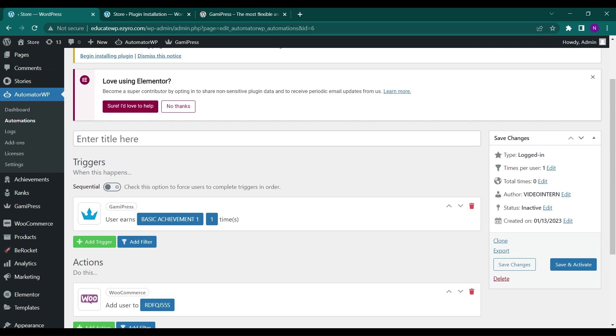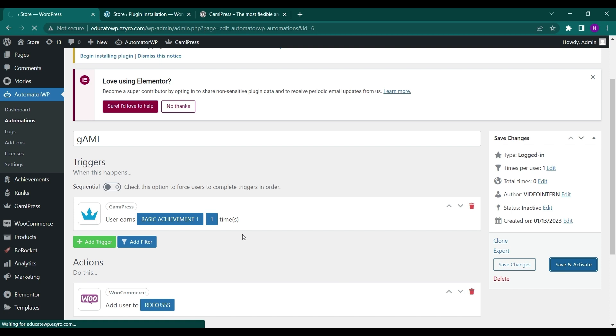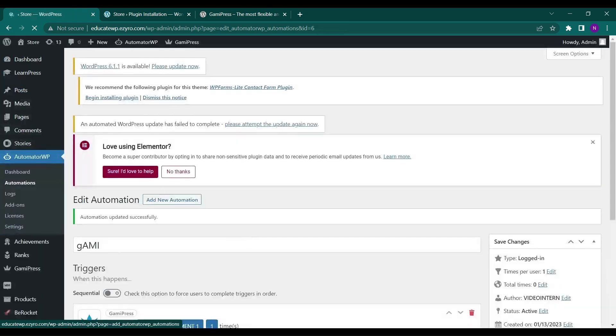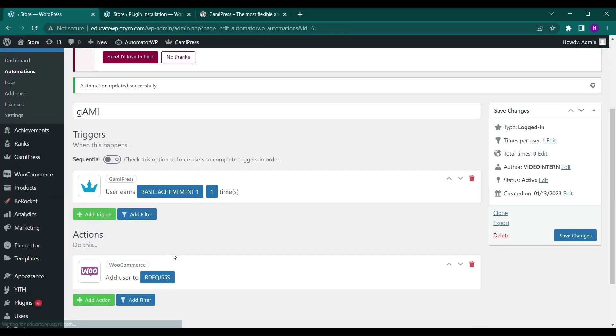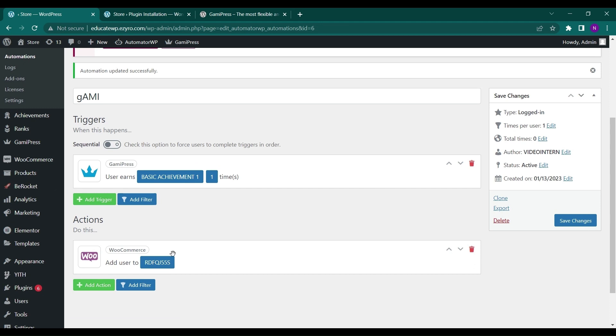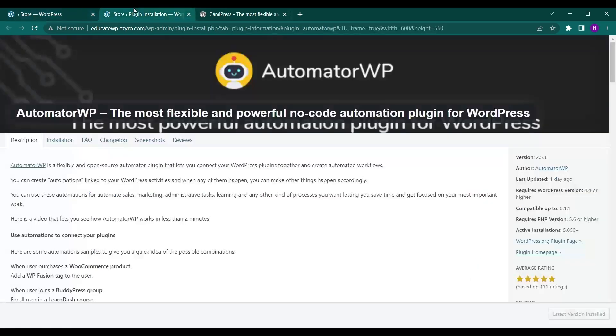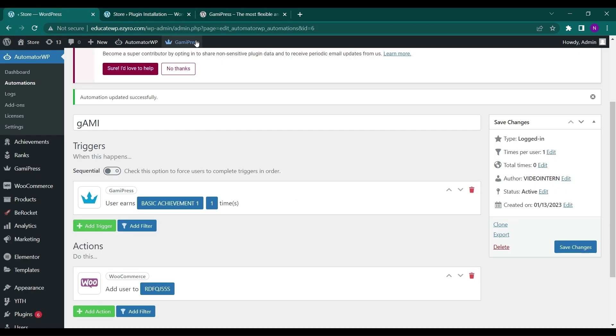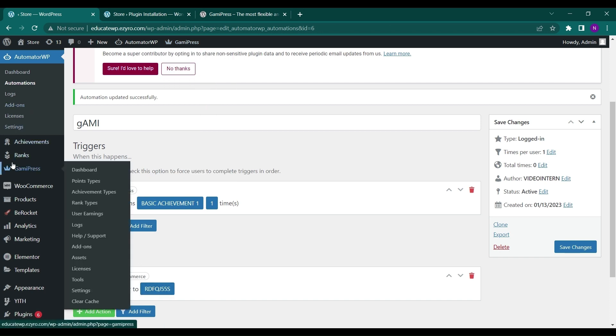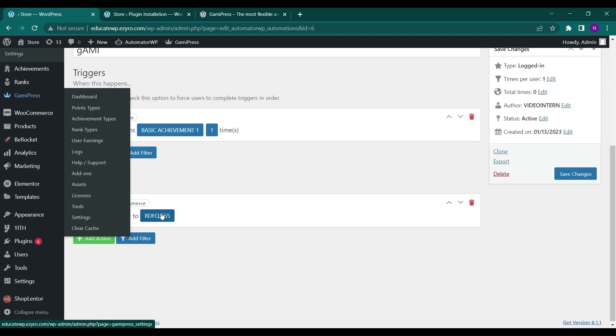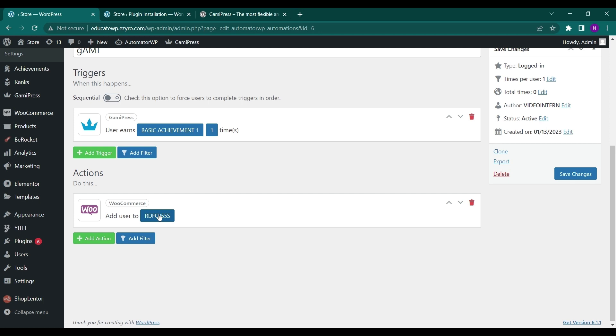I will save this automation as gamify and save and activate to activate this automation. So it is very simple to automate using AutomatorWP just like you have seen just now. So now whenever a user completes basic achievement 1, which is to login and register and login to their account in my site, then they will get a coupon. So this is a coupon of 20% discount on any item on the cart value. So this is how they can get it.